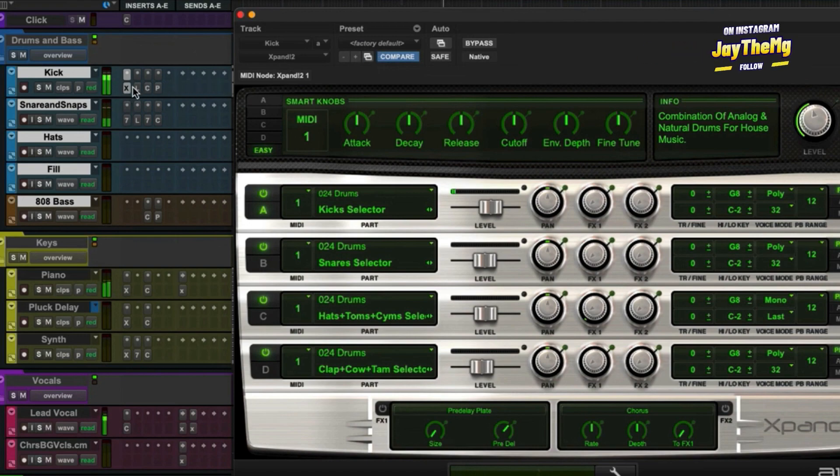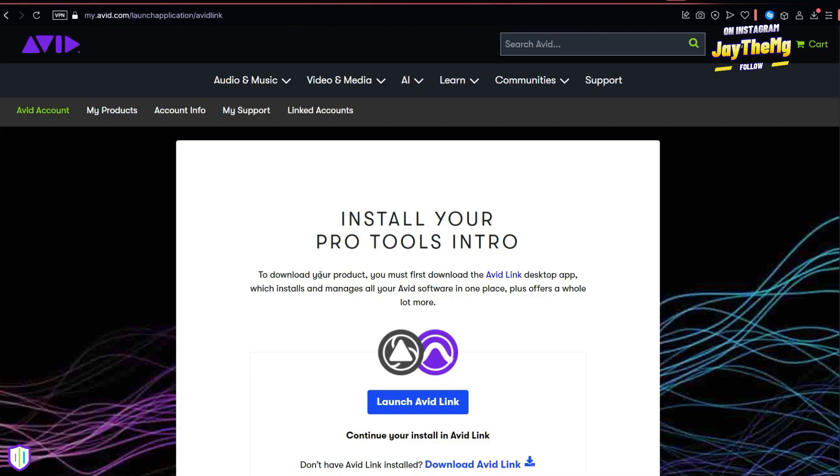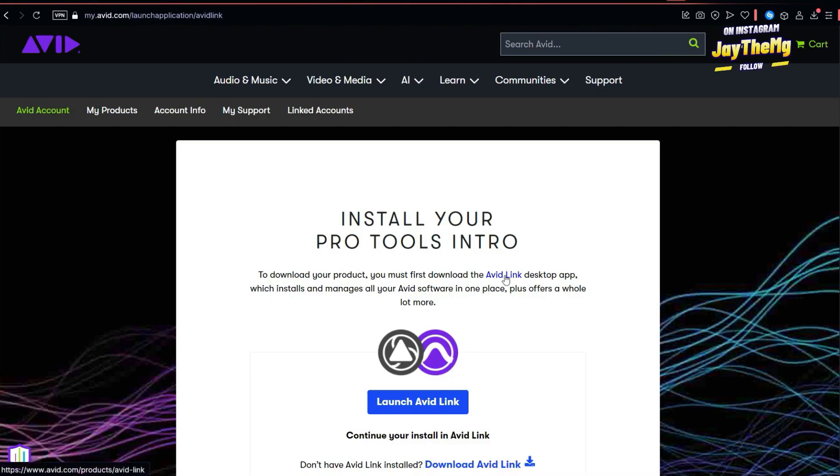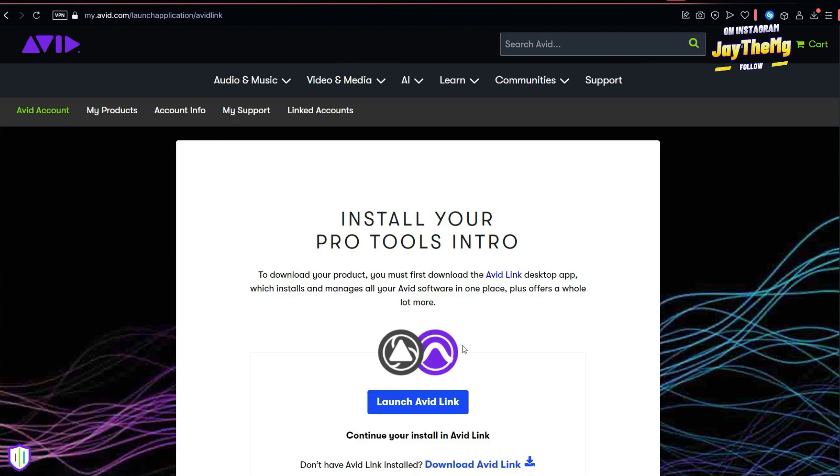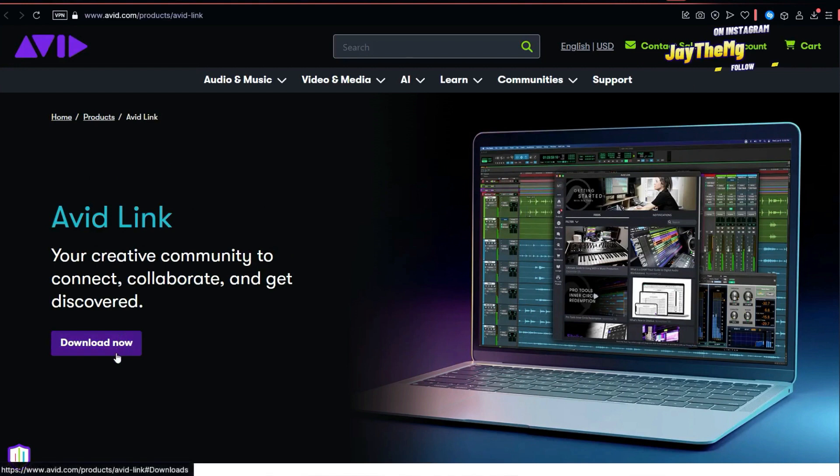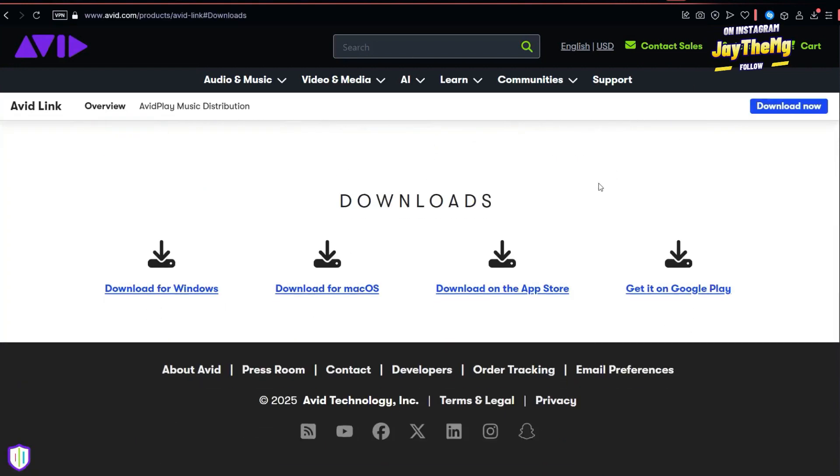To download your product, you must first download the Avid Link. So Avid Link is basically just an app which helps you install and manage Avid softwares, which is Pro Tools and other products by Avid. So I'll click on Avid Link then just download it now.